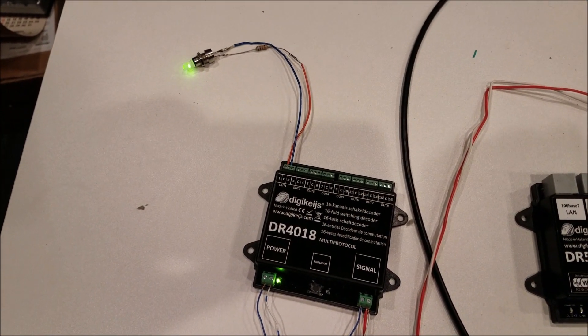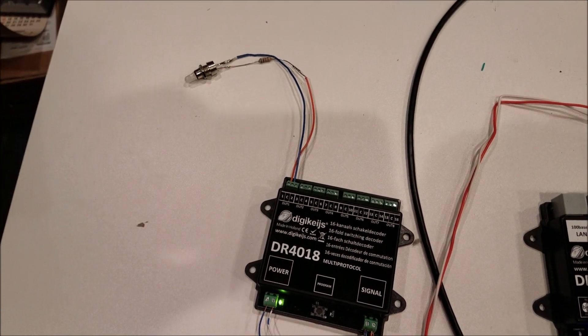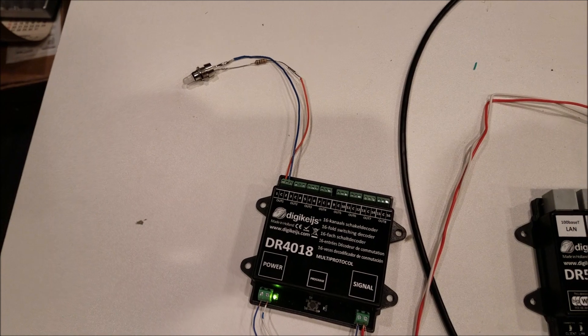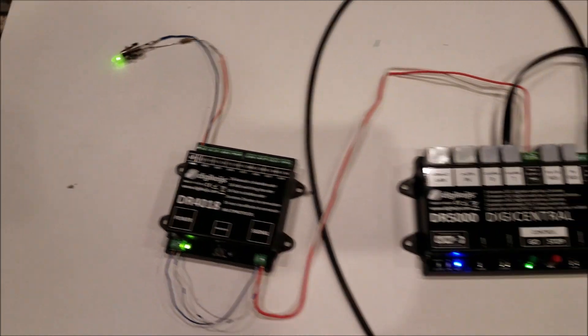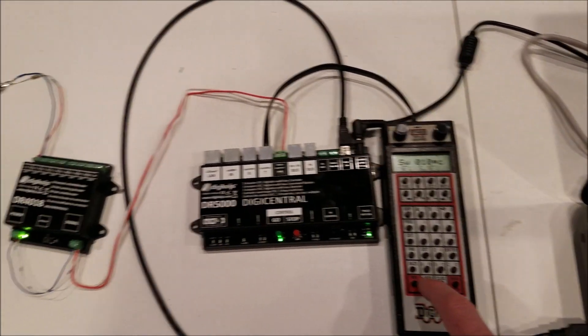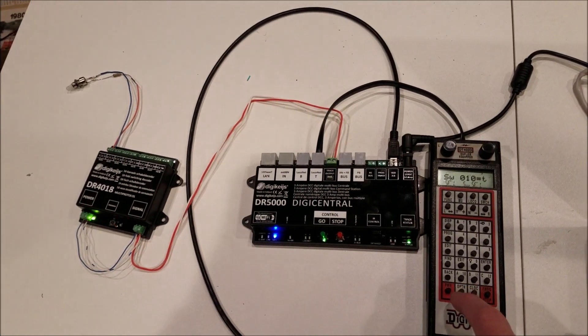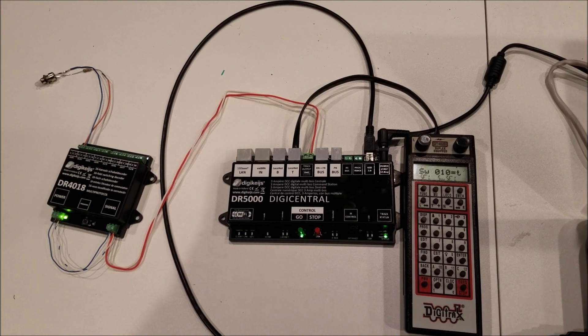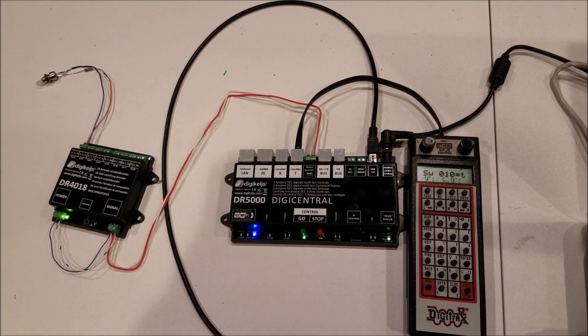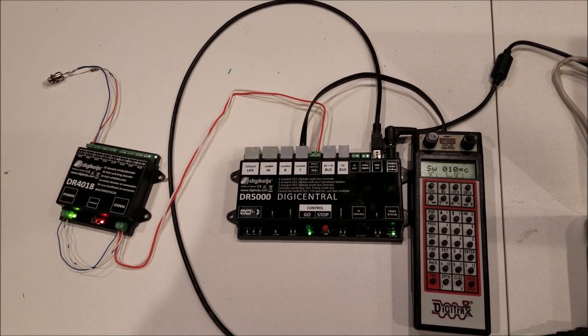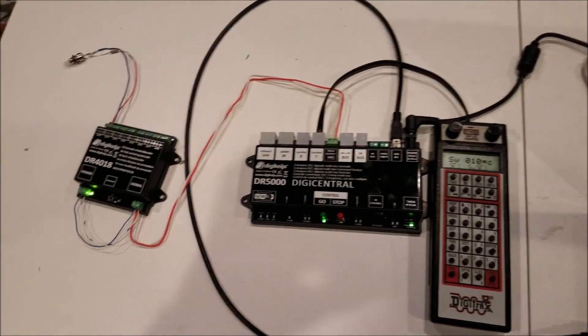Now you can see the LED light is blinking and if we throw it to thrown the LED light goes out. Back to closed the LED light is blinking.